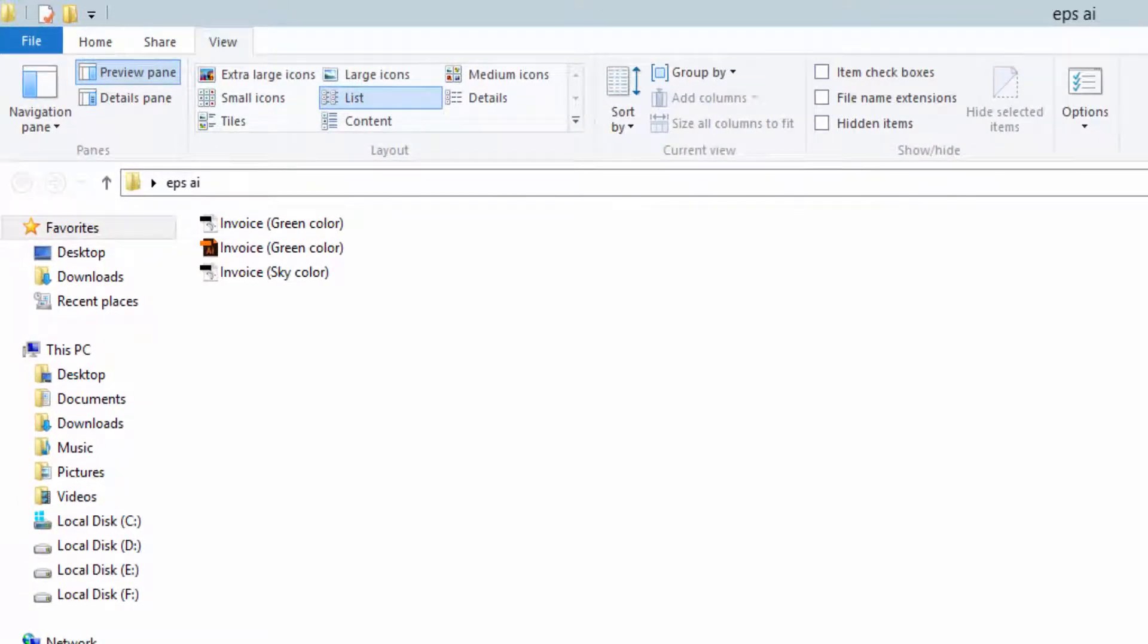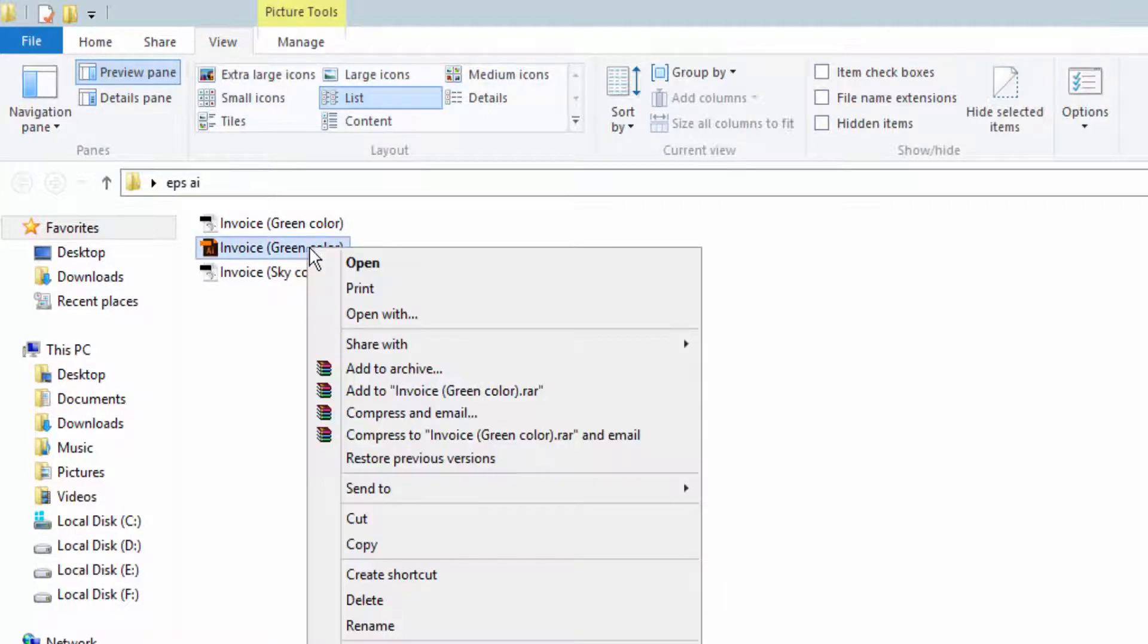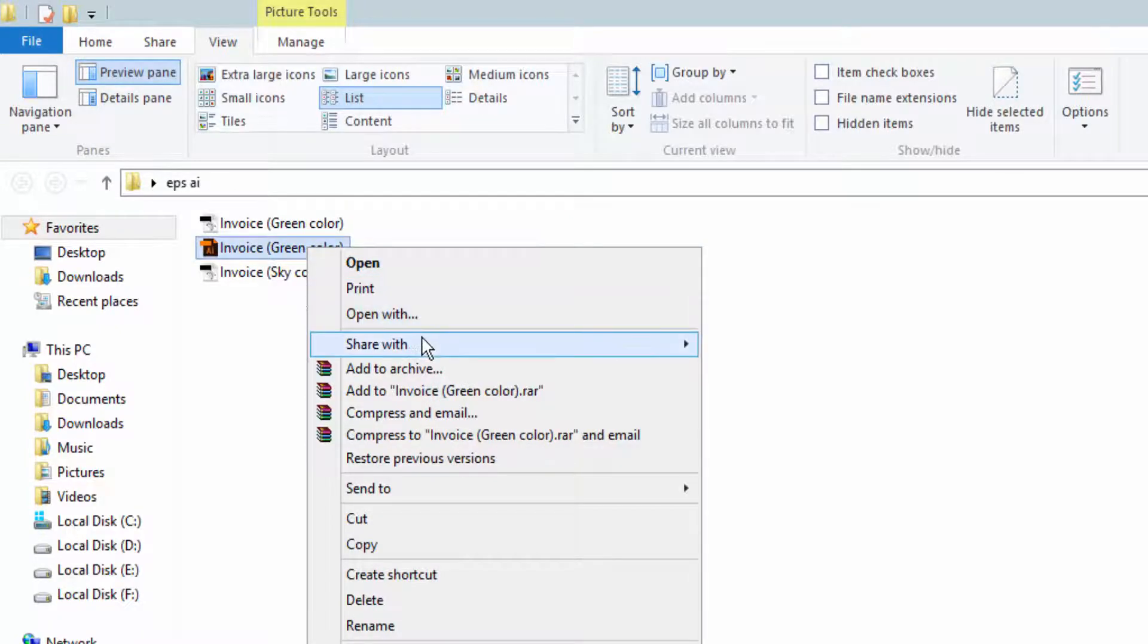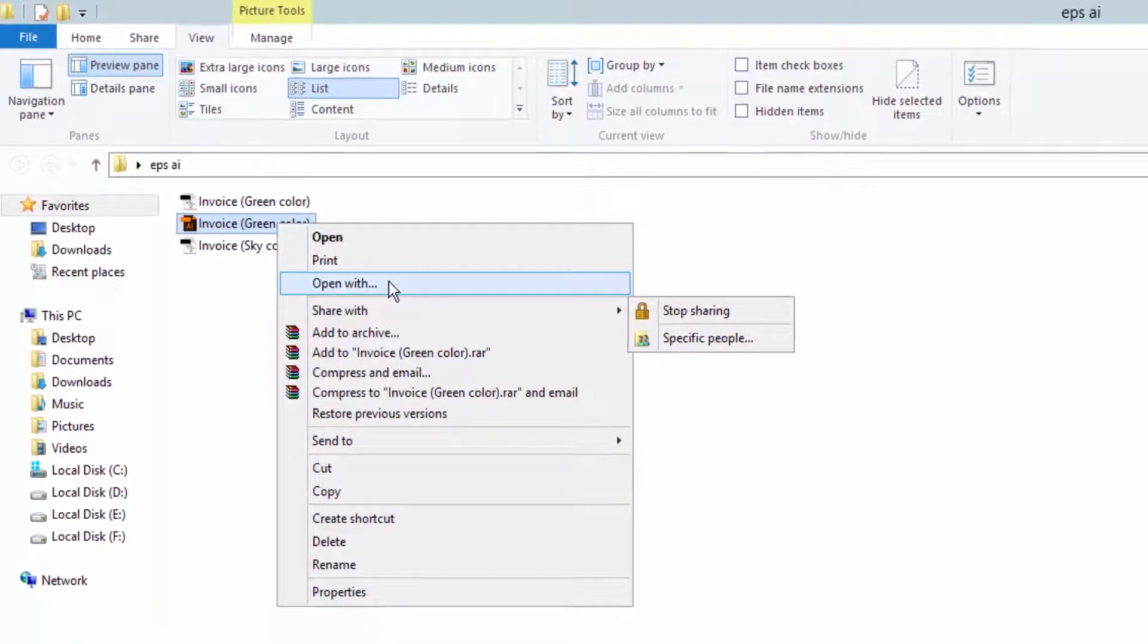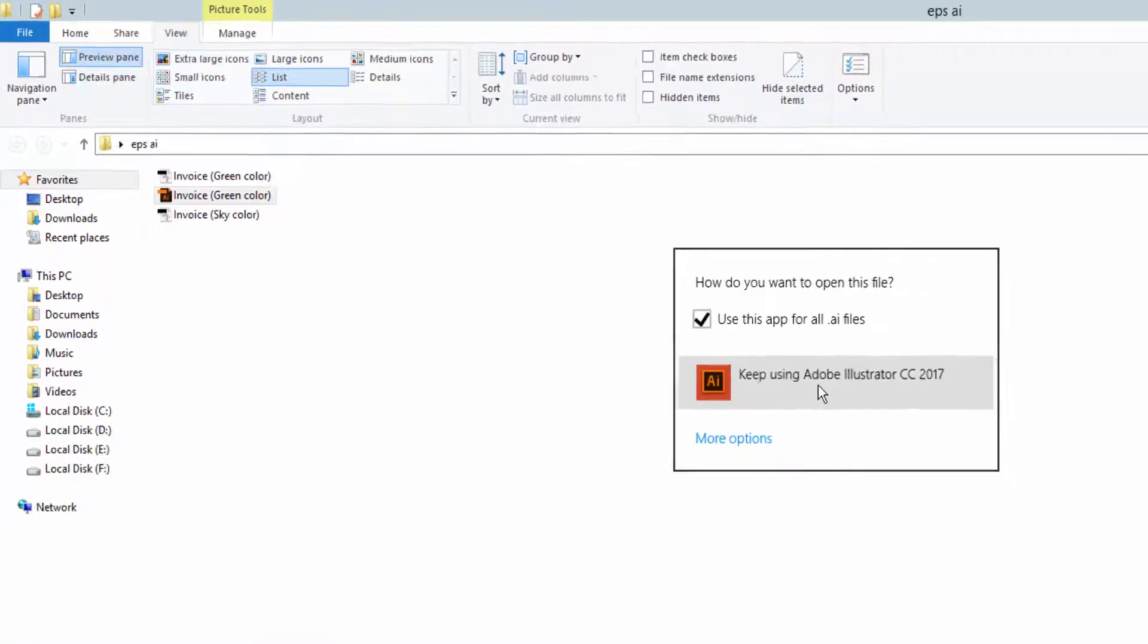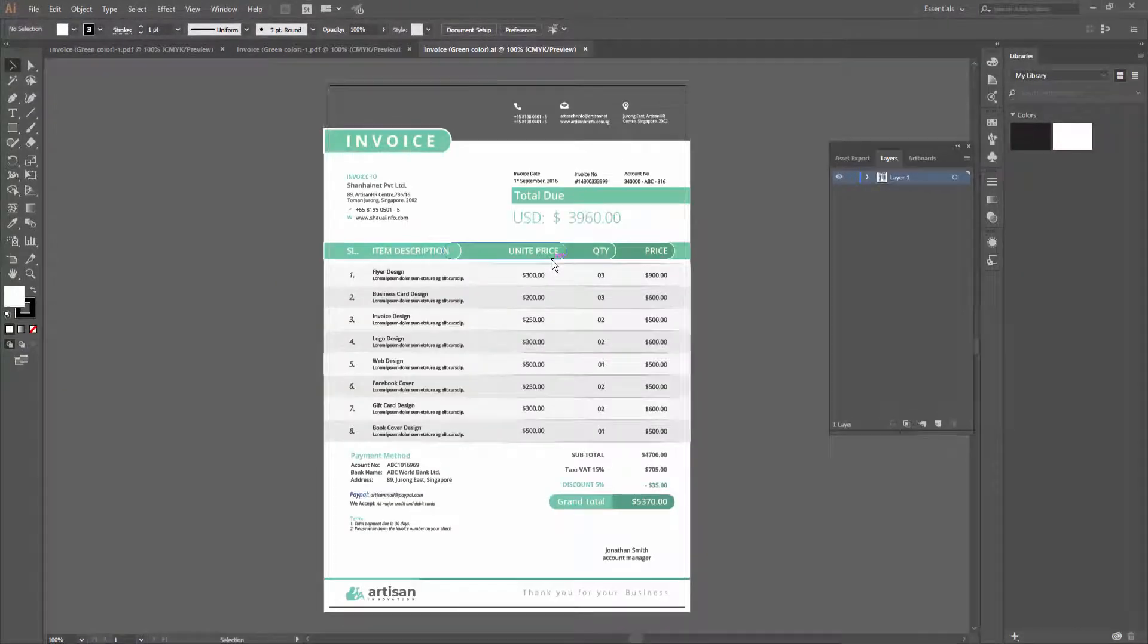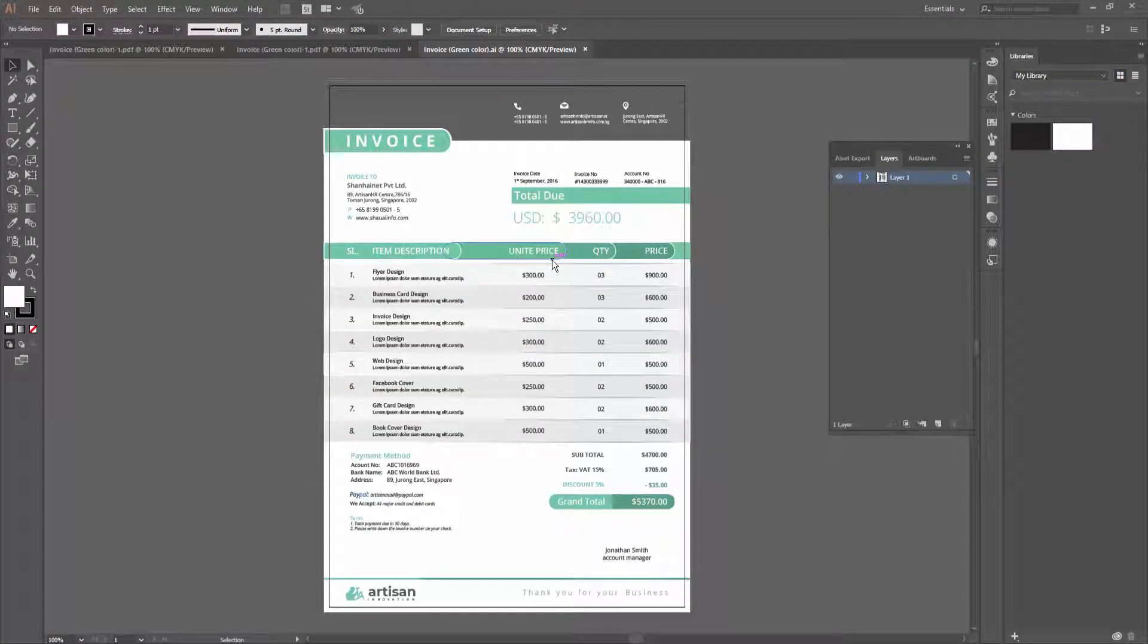Assalamualaikum, how are you everyone? In this video I will show you how to convert AI to PDF documents using Adobe Illustrator CC. Let's get started. First, I open this file into Adobe Illustrator CC.